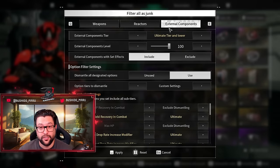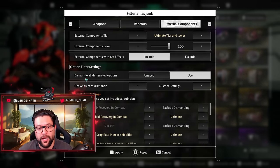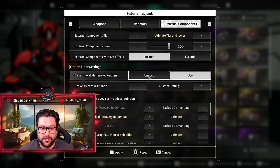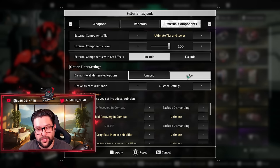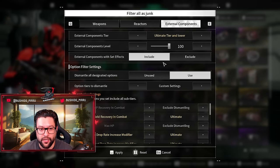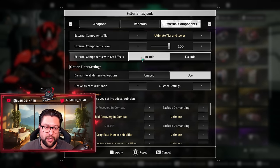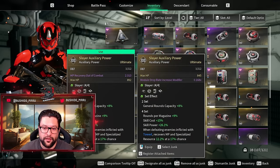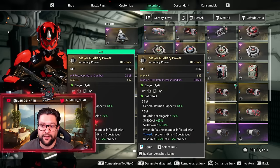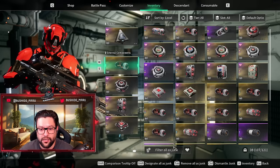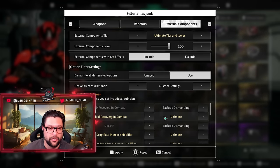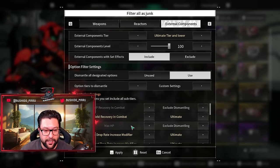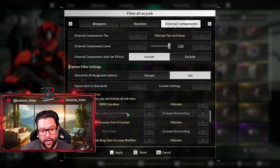Let's talk about filters for external components. It is pretty much the same thing. Over here you want to dismantle all. Unused means that those filters will not be considered. If you select to use, those filters will be considered for filtering out what is junk and what is not. Over here I do include set effects. The reason why I do include them is because I grind a lot of bosses and I get a lot of Slayer set, a lot of Annihilation sets and stuff like this. I actually want to dismantle these.